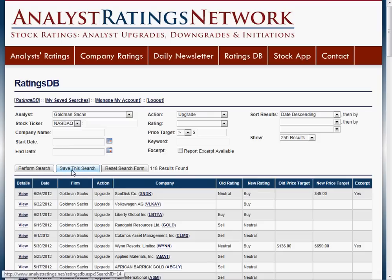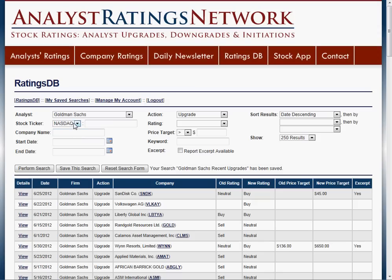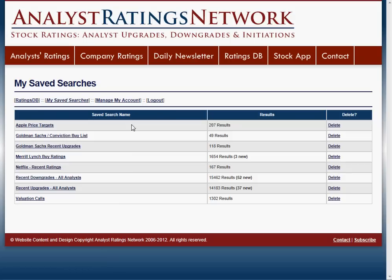I don't care about NYSE stocks, so I'm just going to save that search that way. From now on, whenever I run that search, it'll have that new filter in as well. This is a list of the searches I created. Say I want to keep track of downgrades and upgrades — whenever a new result shows up, it'll show you the total number of results and the number of new results since you last ran the search.